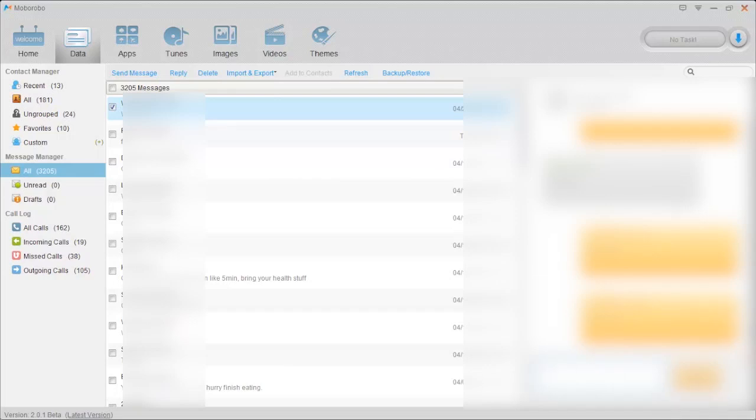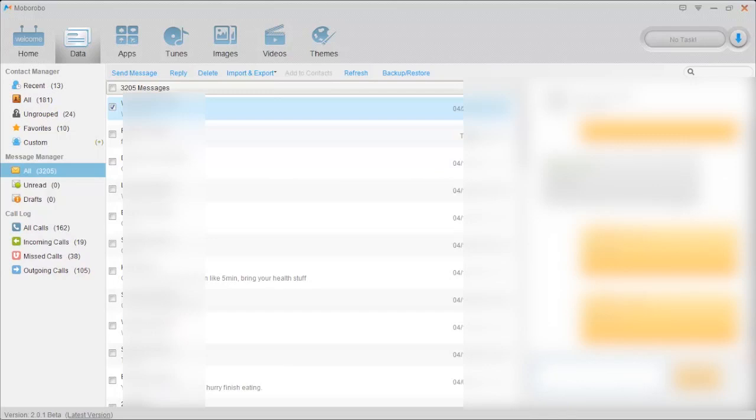And I can send them right off from here. And they send right to the phone. And if I am to receive a text message, it will pop right up as a notification in the bottom right corner if I'm not in the Moborabo app. Otherwise it will just pop up in my message manager here. So very easy to send and receive messages while you're doing computer work. And I think that's always a nice feature.